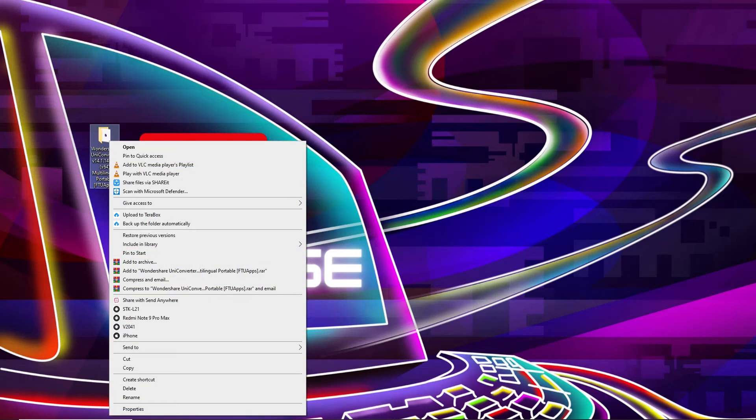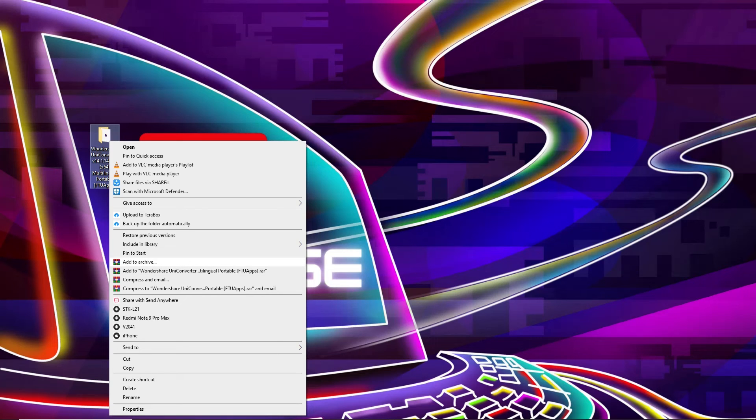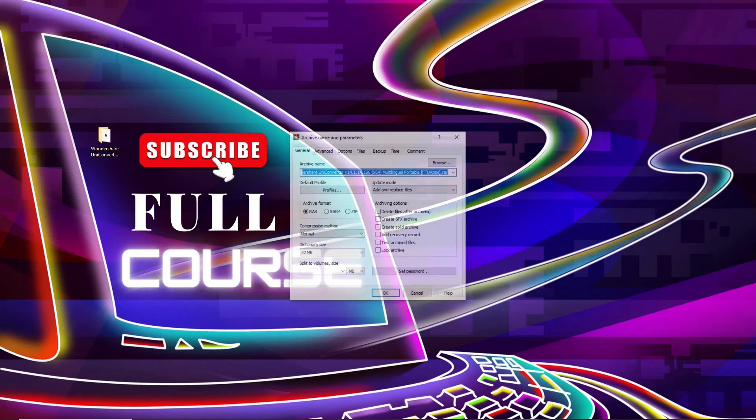After installing this, we need to right-click on our folder which we want to add password. So after right-clicking, we need to select 'Add to archive' from here.